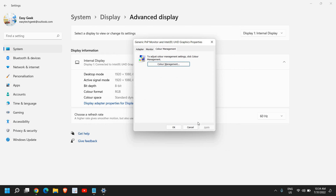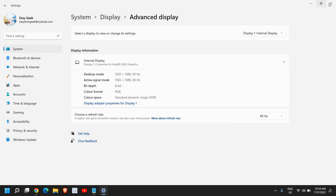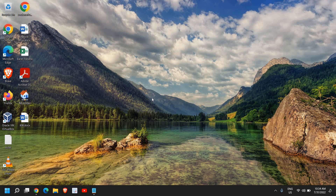Once you have selected that, restart the computer and you have successfully reset the color settings in Windows 11. I hope you enjoyed this short tutorial. Please hit Like and Subscribe — I'll see you in the next video. Have a wonderful day!